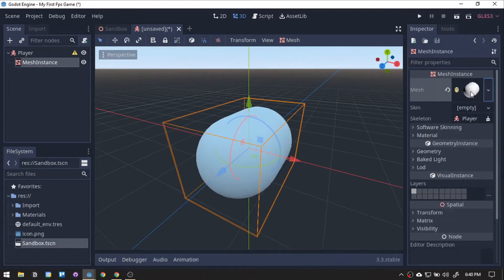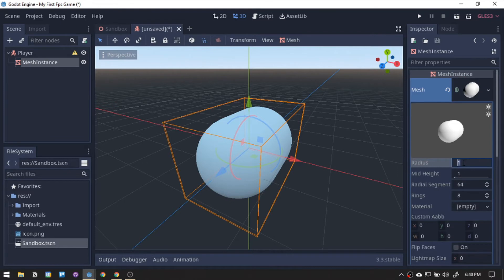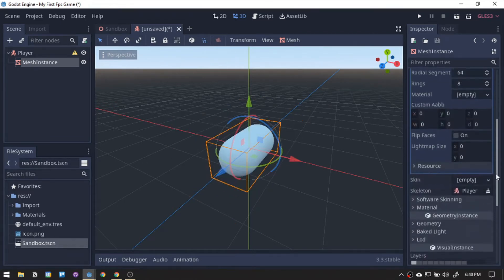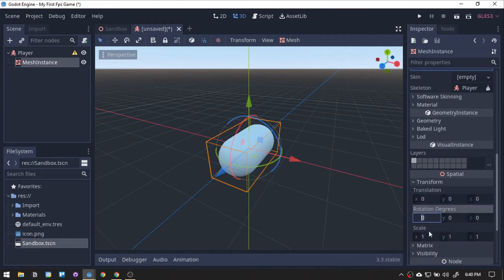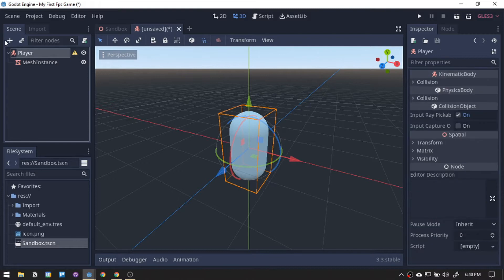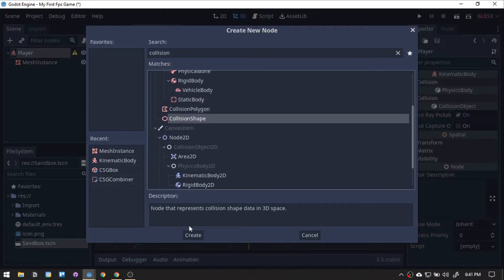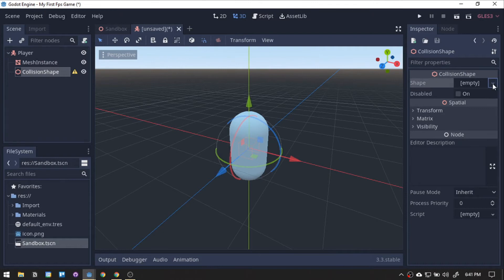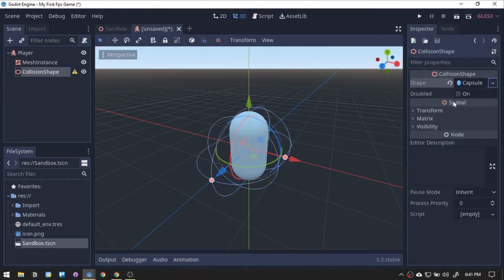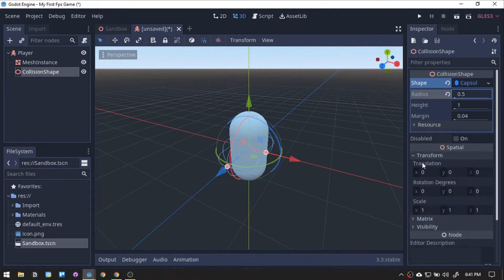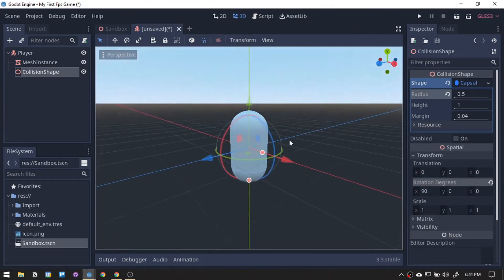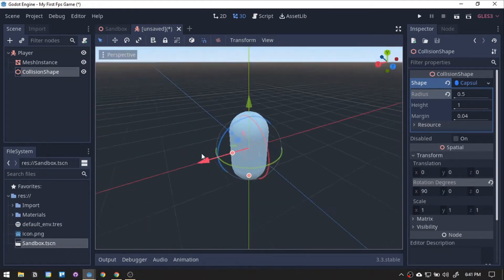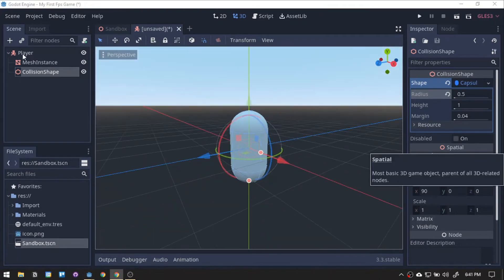Clicking the capsule will display its other properties. Let's set the radius to 0.5, then scroll down to transform, and set its X rotation to 90. We will use this later on the series.